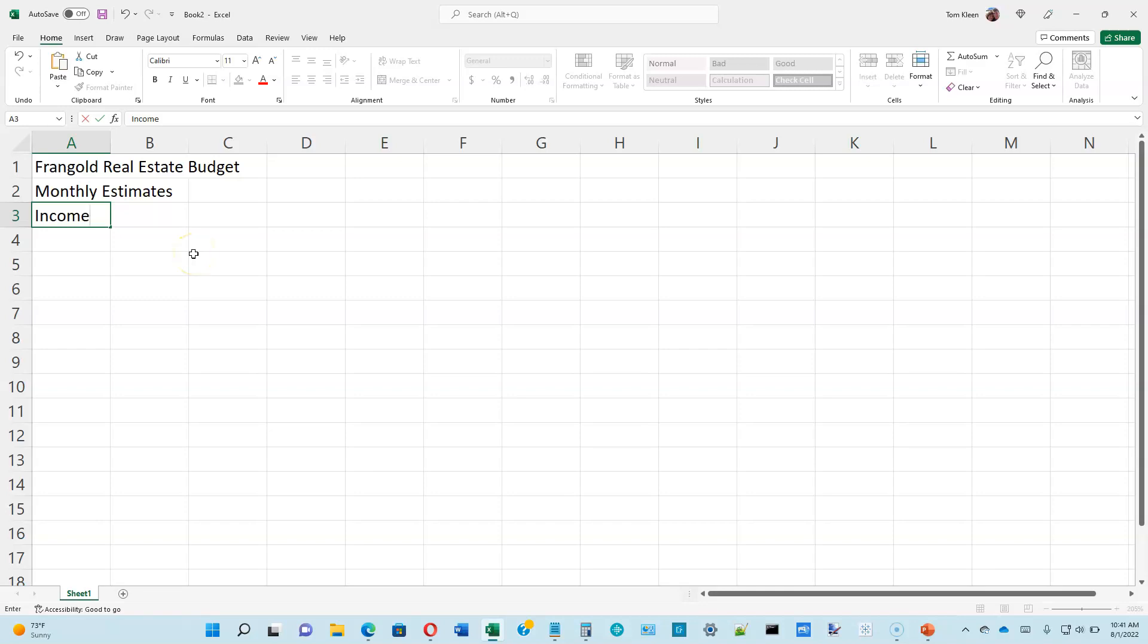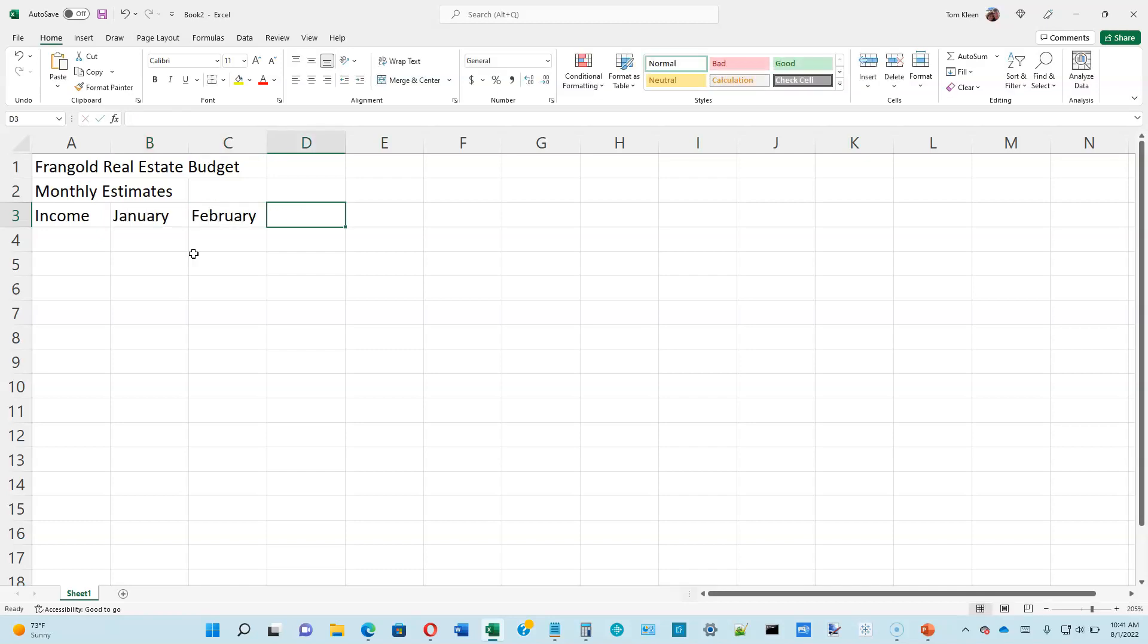So we have some things we're going to type in for column headings in row three. So let's go ahead and do that. Looks like we're going to do all the months through December.